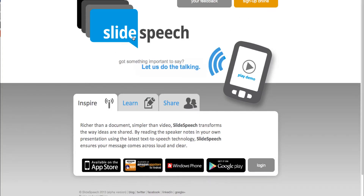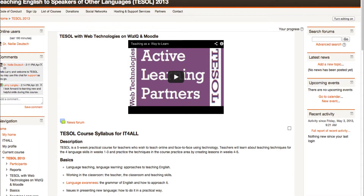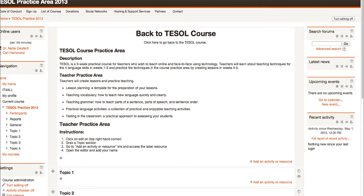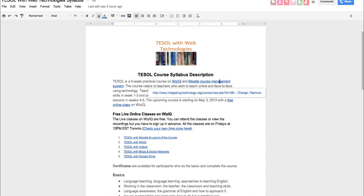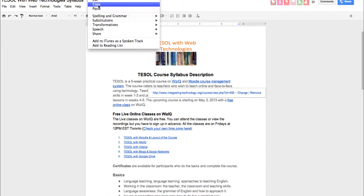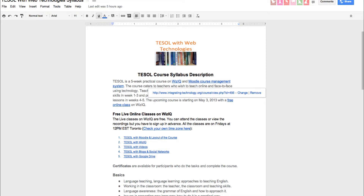And then of course there's Slide Speech — you need to sign up. Students love it because they can use different kinds of PowerPoint presentations, and they can also use their mobile and cell phones.